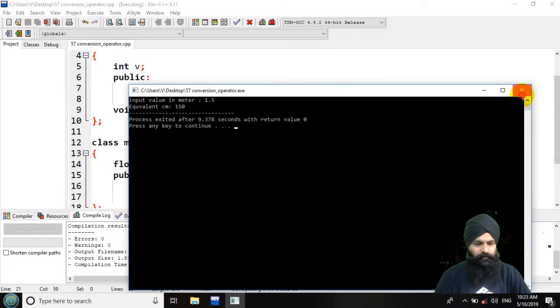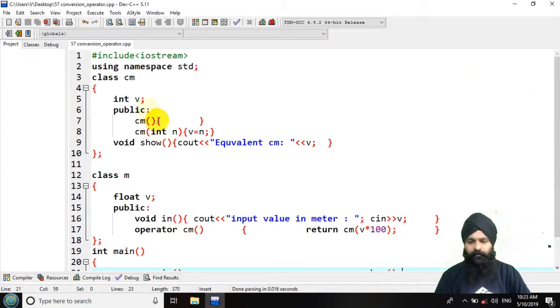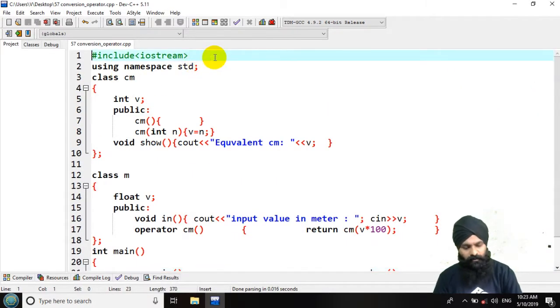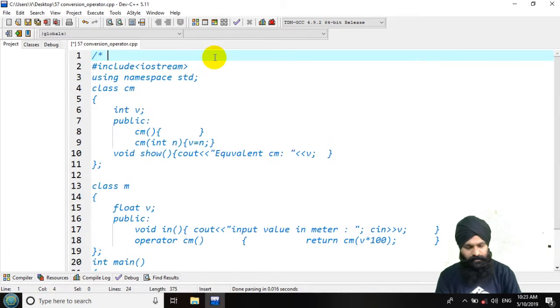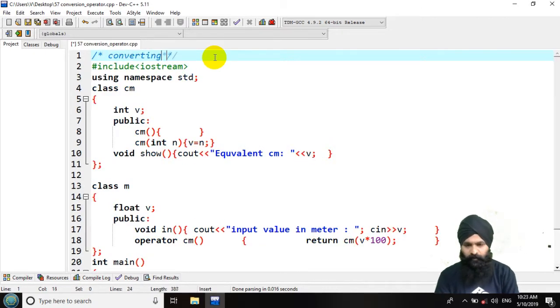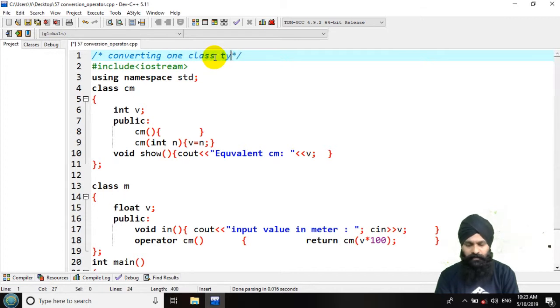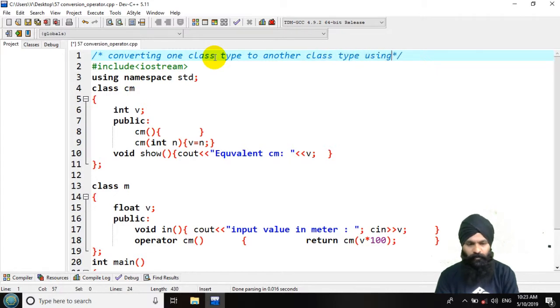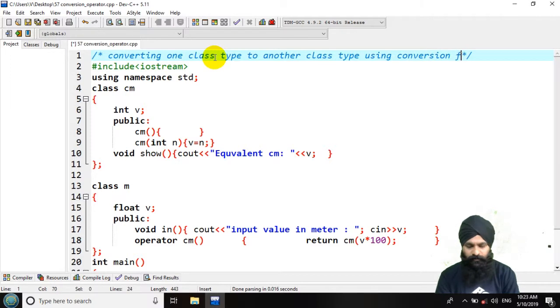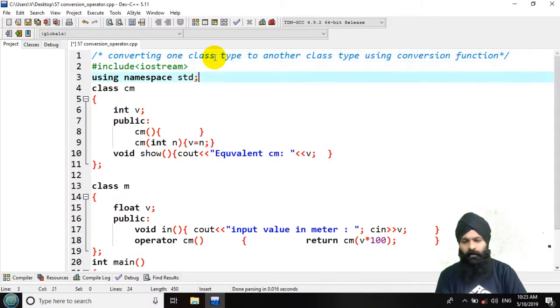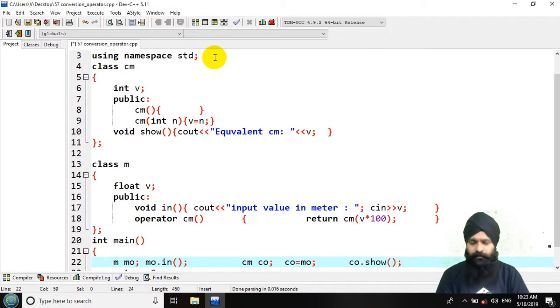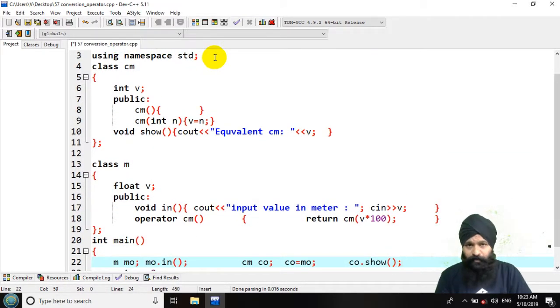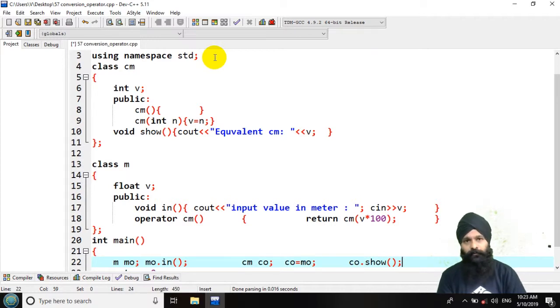In which we have converted one class to another class type using conversion function. You can take this code, the link would be in the description. Thanks for watching and subscribe to my YouTube channel so that you will have alerts about my updated code videos. Thank you.